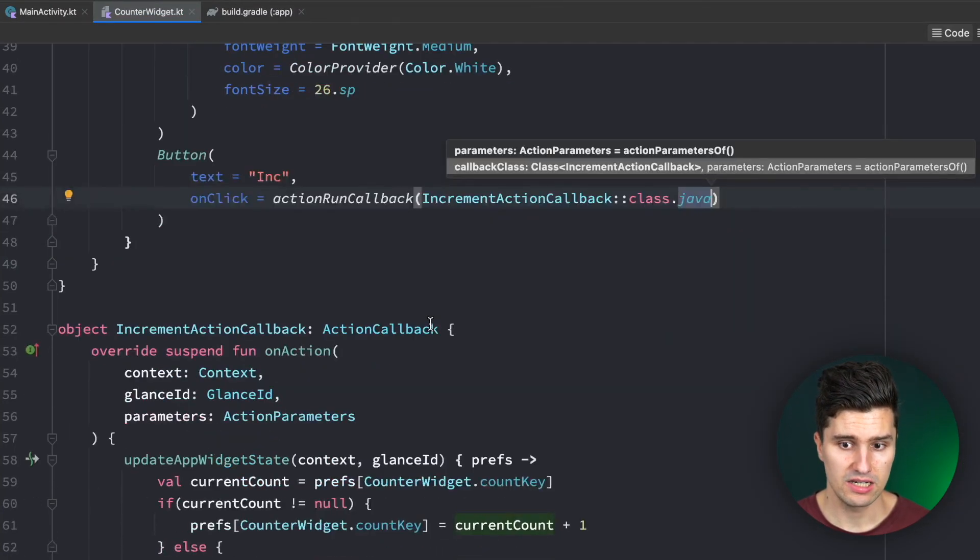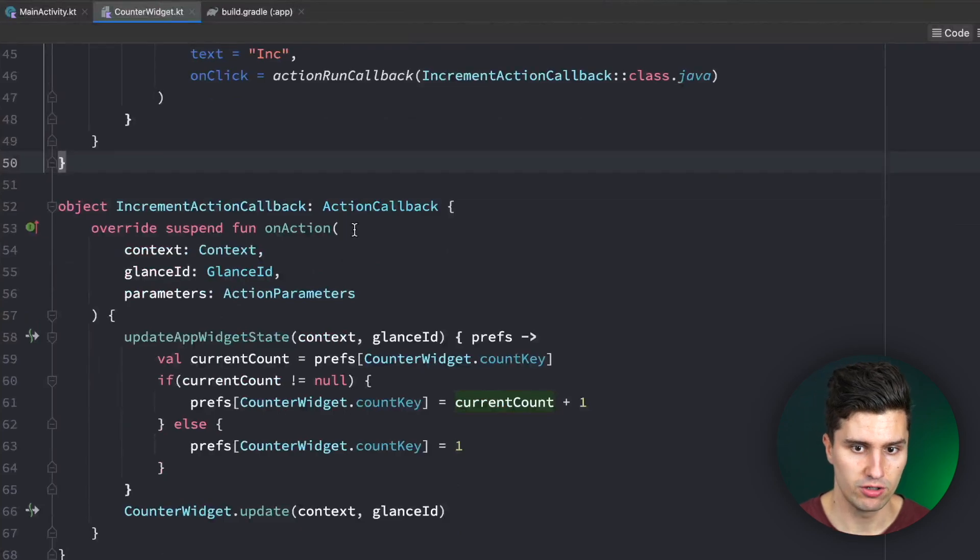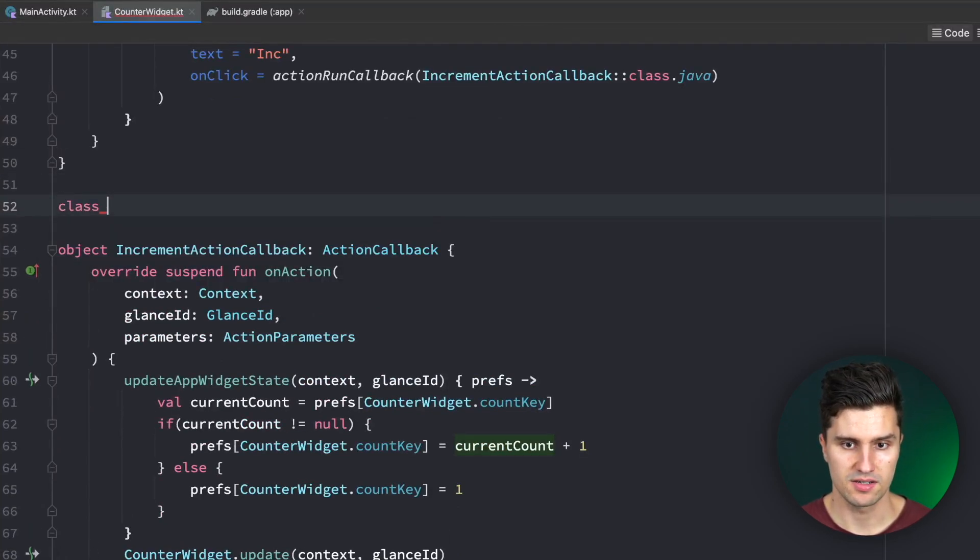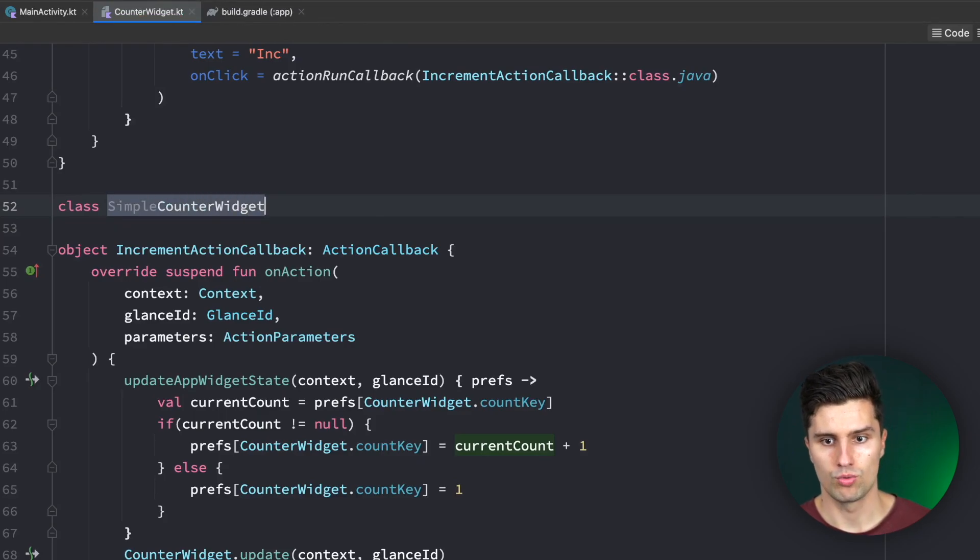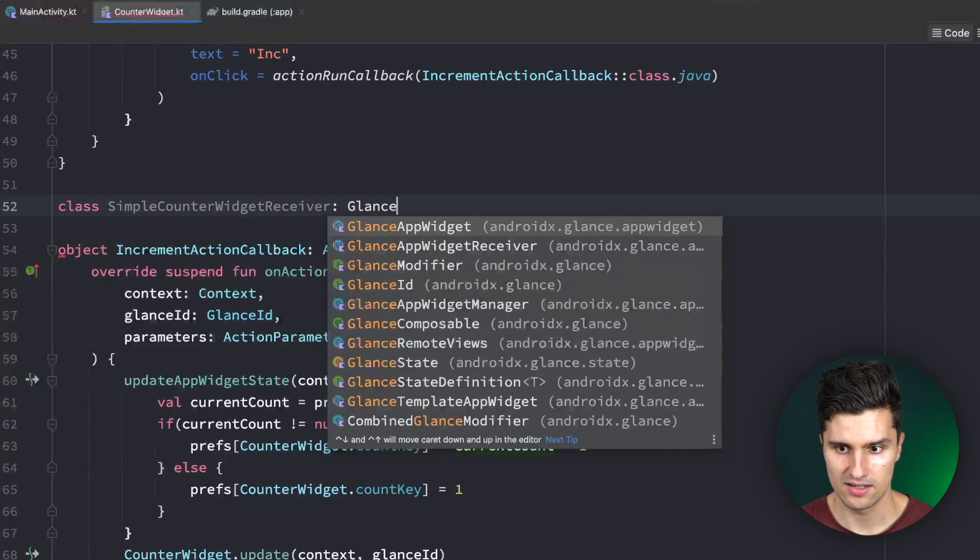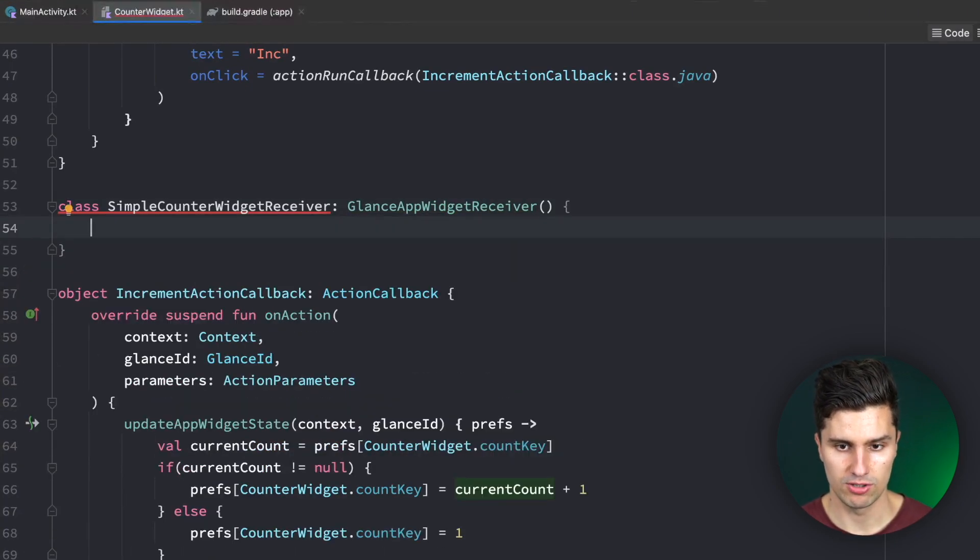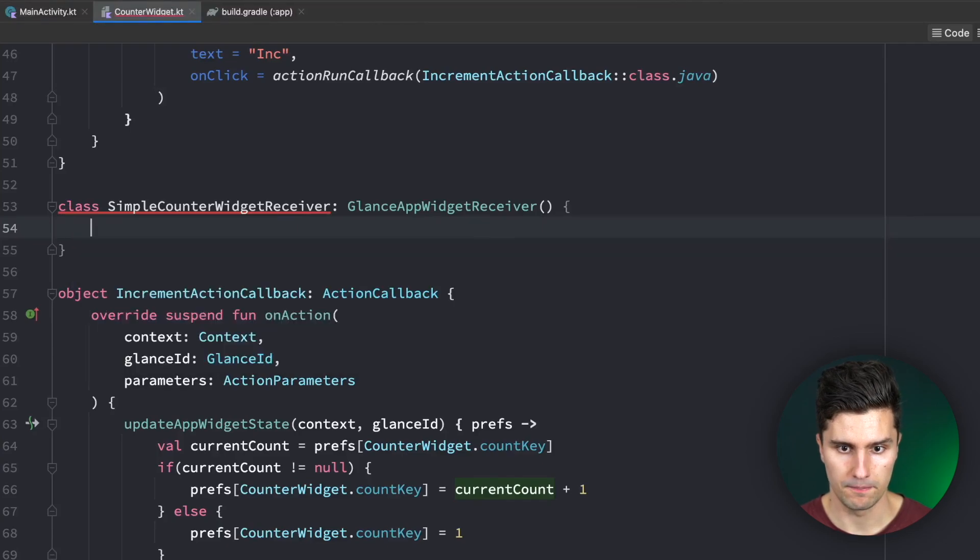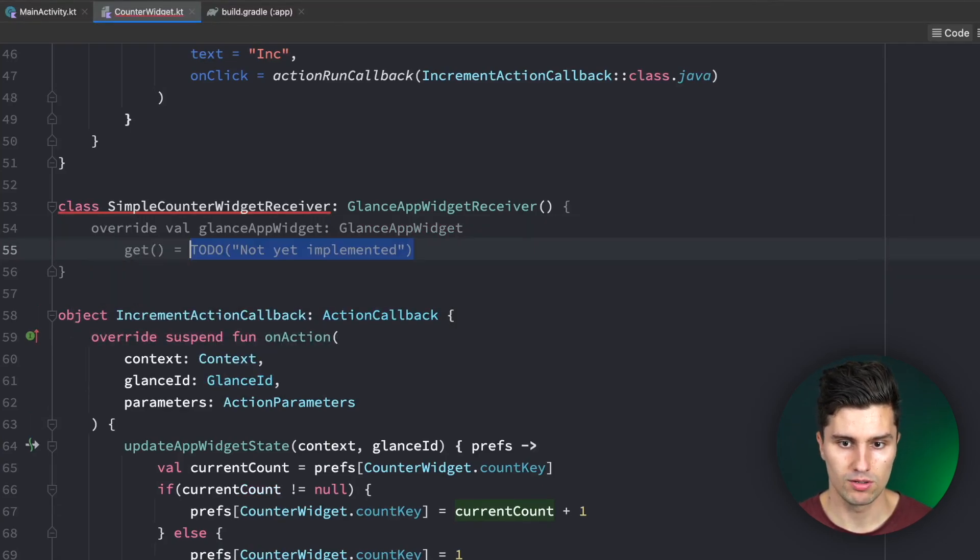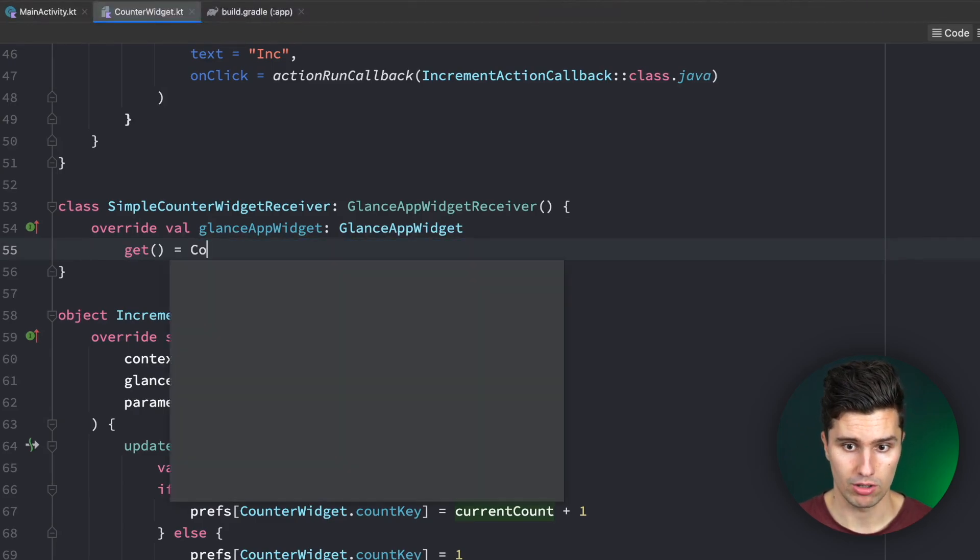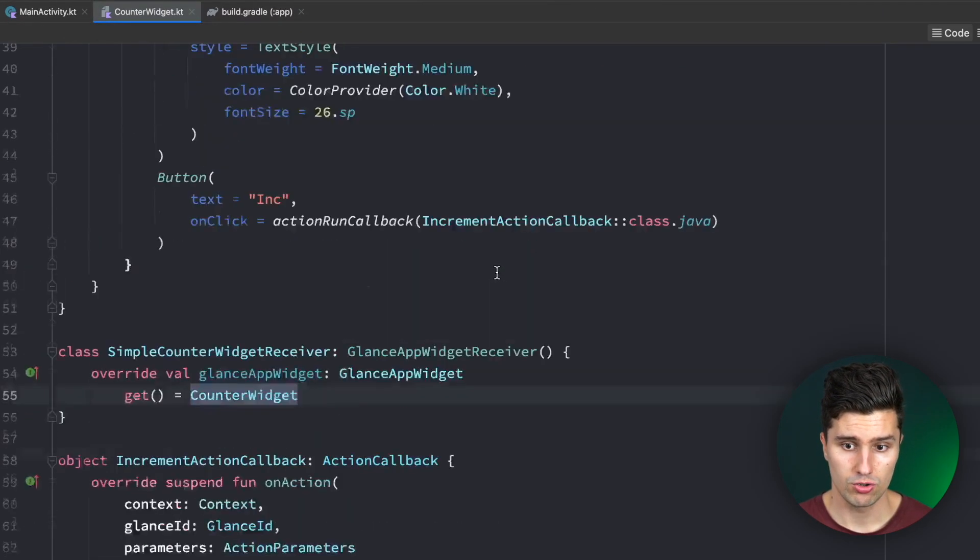Then we can scroll up and use this callback in our button. On click will now be an action, actionRunCallback. You can see there are more types of actions you could use here, you could also send a broadcast to a broadcast receiver, you could start an activity when the user clicks this. We just want to execute something here in callback.